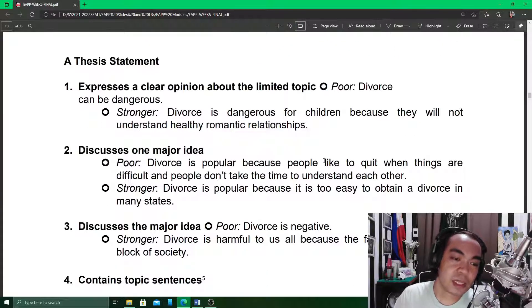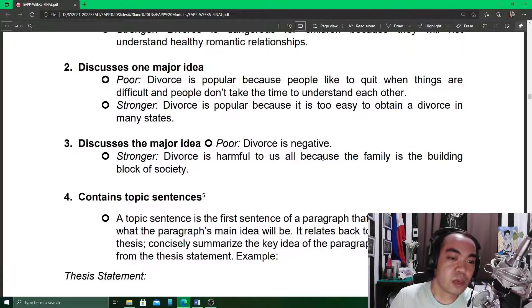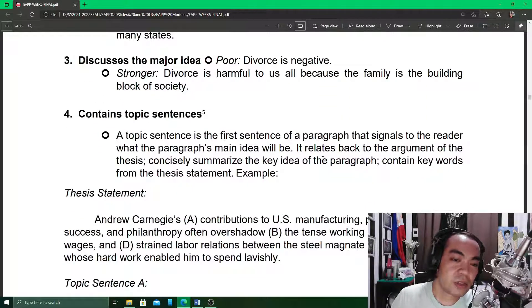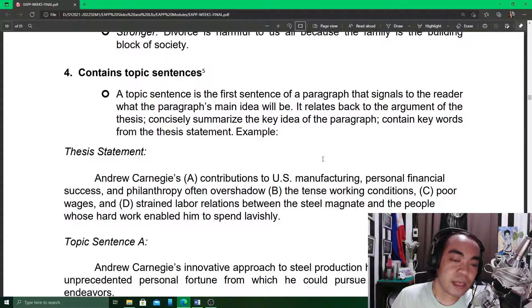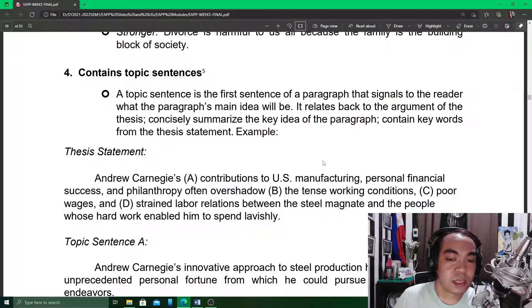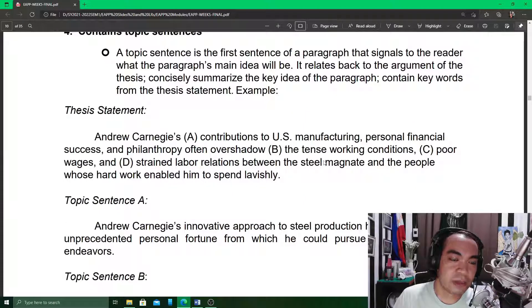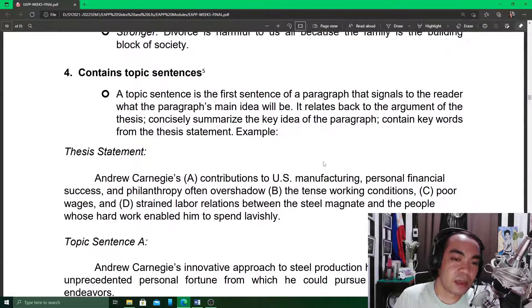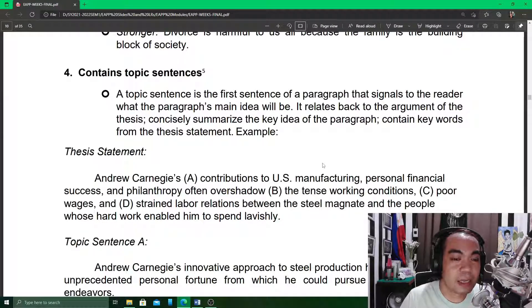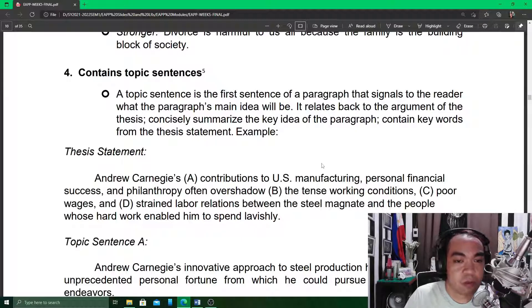A thesis statement expresses a clear opinion about the limited topic. It discusses one major idea — the major idea. It contains topic sentences. A topic sentence is the first sentence of a paragraph that signals to the reader what the paragraph's main idea will be. So the content of your thesis statement includes the topic sentences, meaning you can see there what the main ideas the writer wants to bring out in the overall writing are.